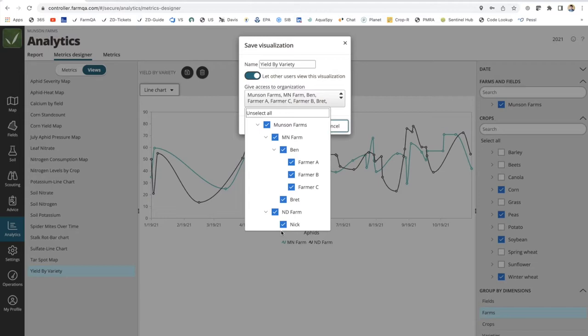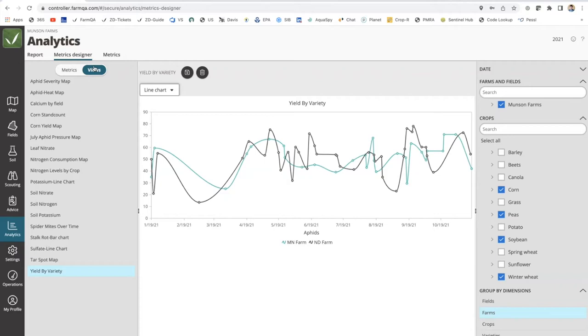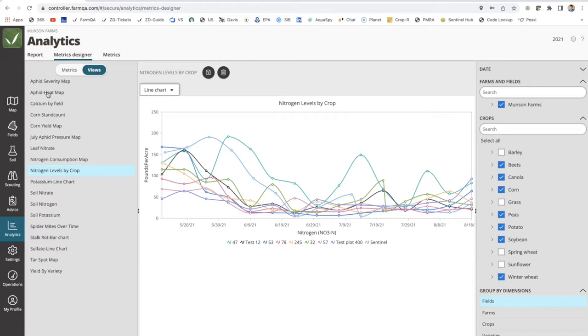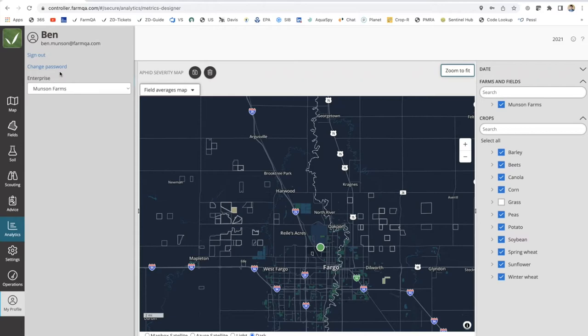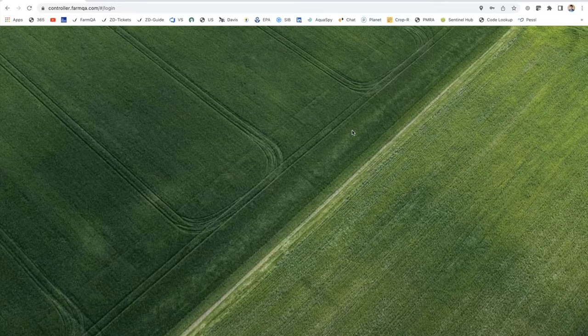That's another level of security access you can give, specific to these metric views — whether based on soil fertility data, aphid pressure, or anything flowing through into our analytic capability. Now we will log out and log back in as a grower. I'm logging into a grower account that I've set up, and the key thing to note is that within this access, I am just a grower at the Minnesota Farm branch — meaning I no longer see North Dakota farms within this login.